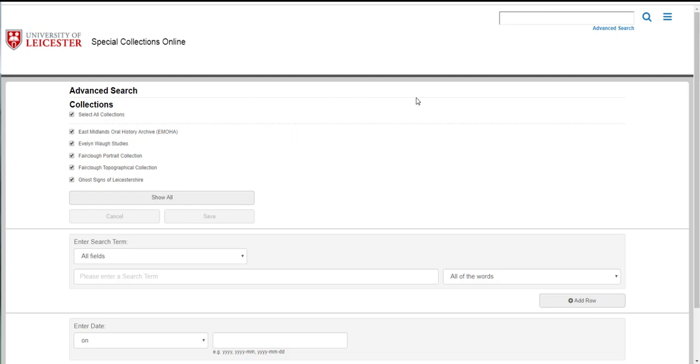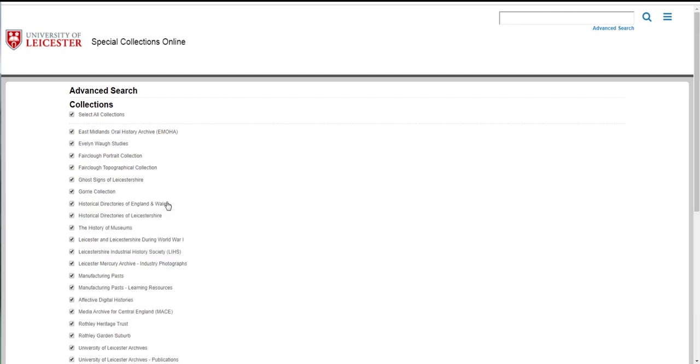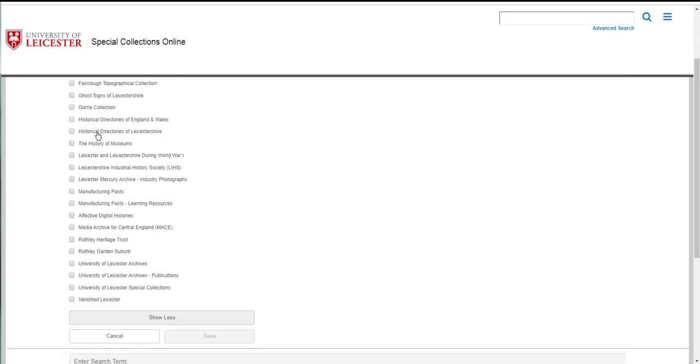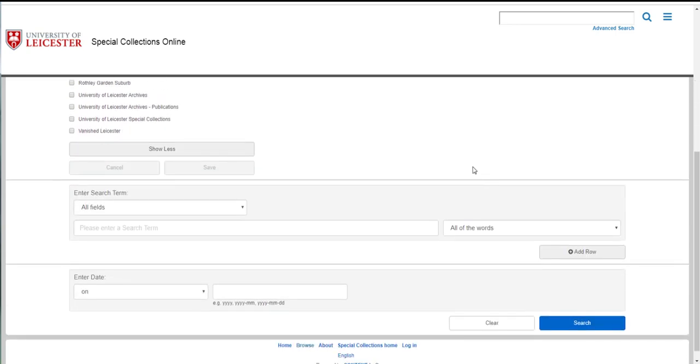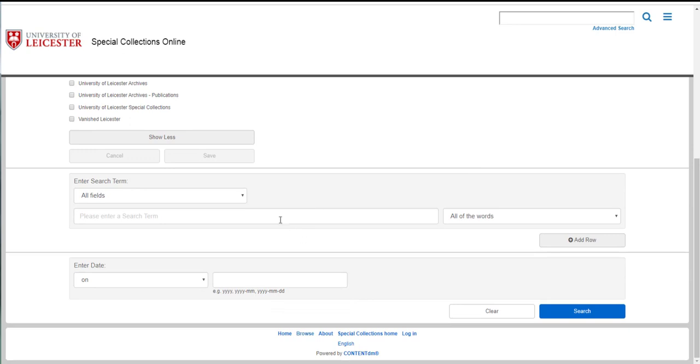In this example I want to search for a man called John W. Sharpus. I have some information that he was in business in the 1860s and would like to know more about him. If it is defaulted to searching all collections then click show all, untick select all collections and then choose historical directories of England and Wales and click save.